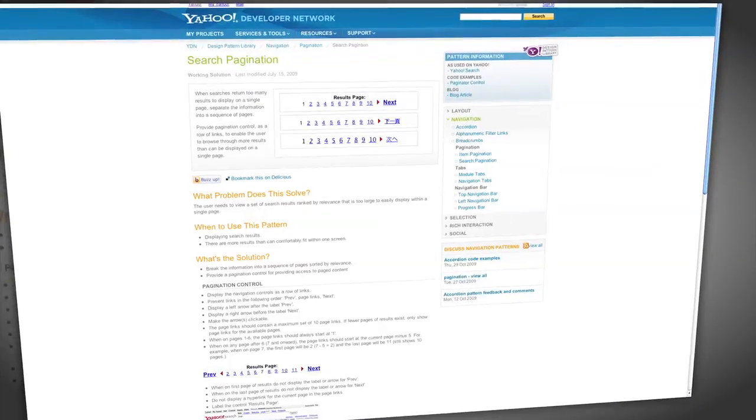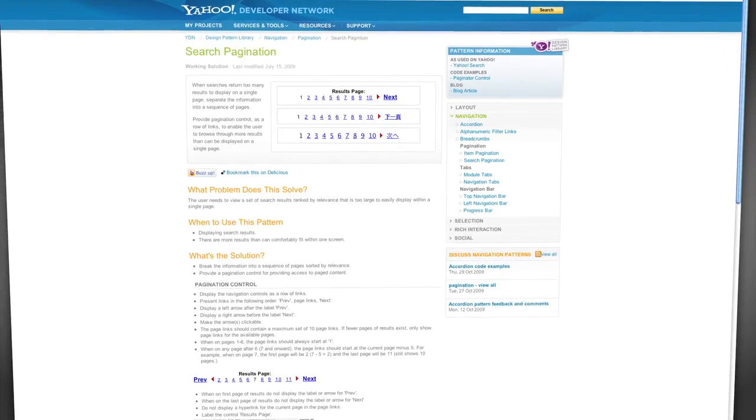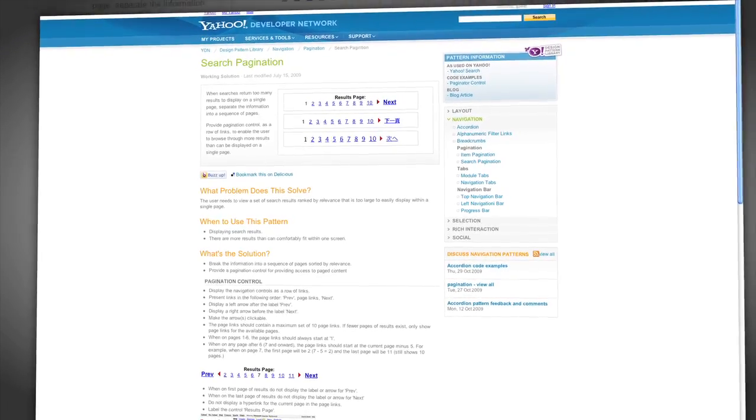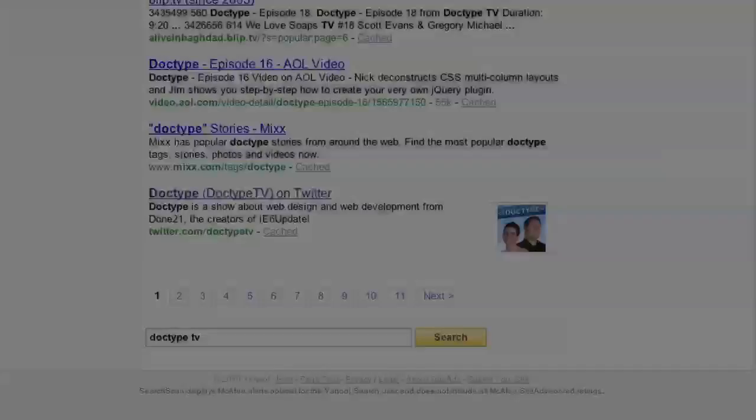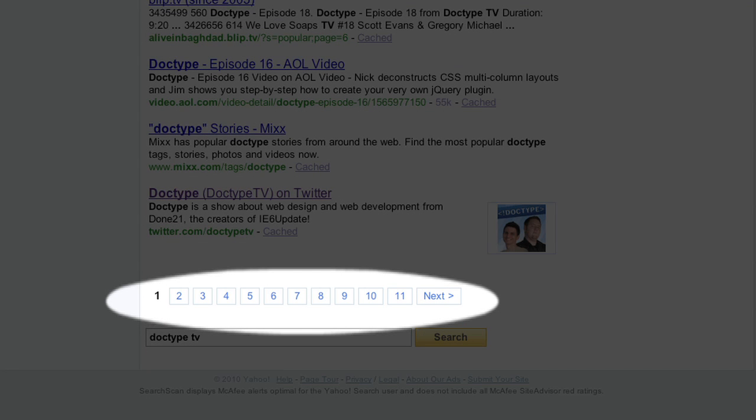The first set of design patterns that we're going to take a look at involve pagination. Oftentimes, you'll have way too many things to display on a single page. And that's where pagination comes in handy. The most familiar type of pagination is search pagination. And if you have search functionality in your website, it's essential to get this one right. Similar to a typical search engine result page, you should have a row of page numbers with previous and next links on either side. When on the first page, the previous link should not be visible.